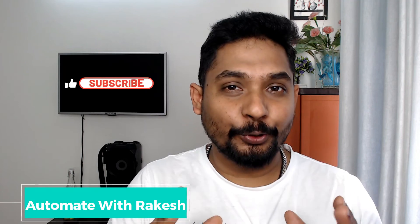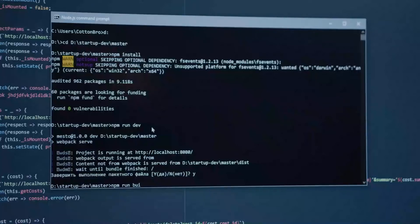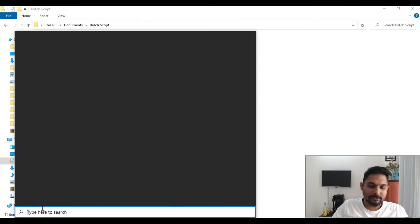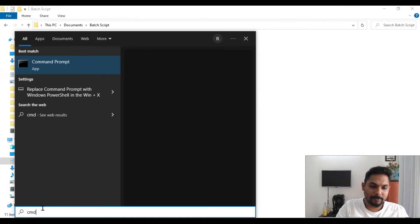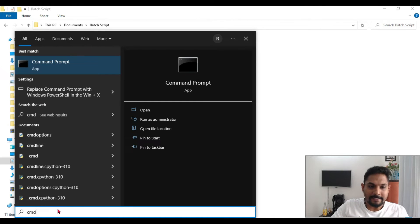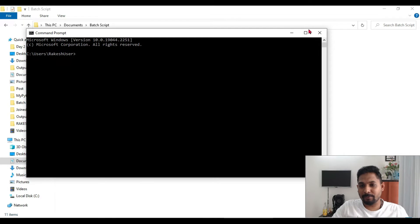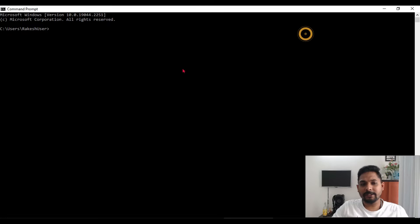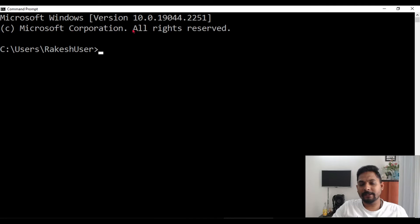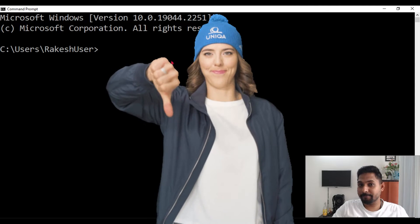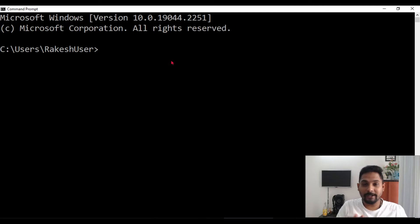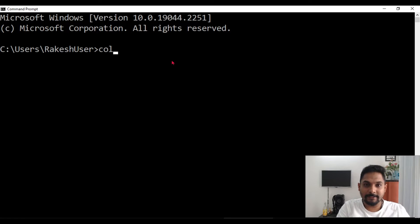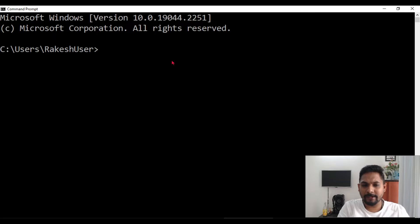In this video, I am going to show you a few command prompt batch scripts that will make you appear like a pro. So let's get started. Let's open the command prompt by typing cmd. Now in the command prompt, if you see the entire command prompt is appearing in black and white. What if I would like to change its color? Is it something possible? Yes, it is possible.